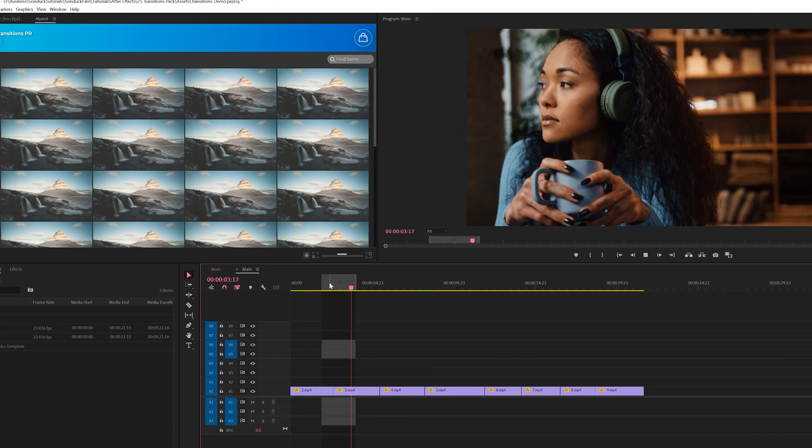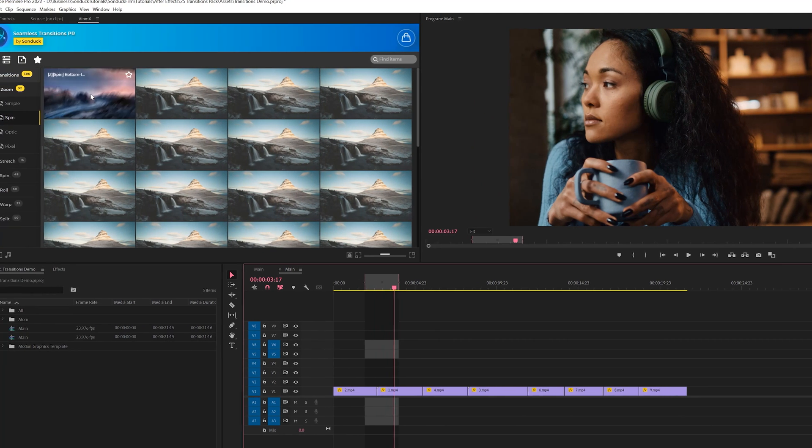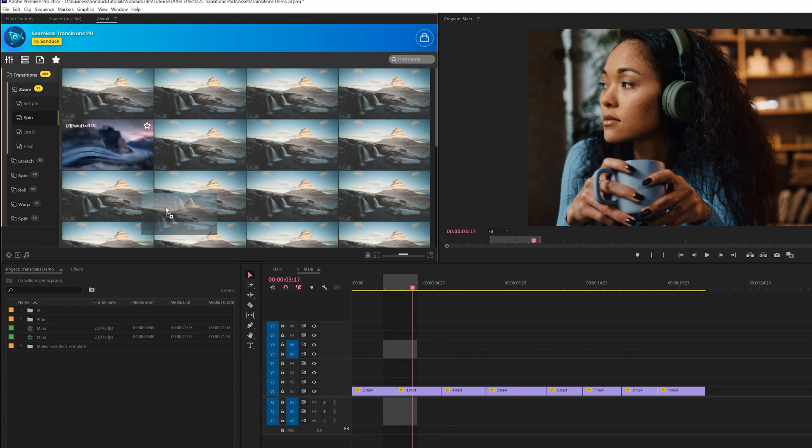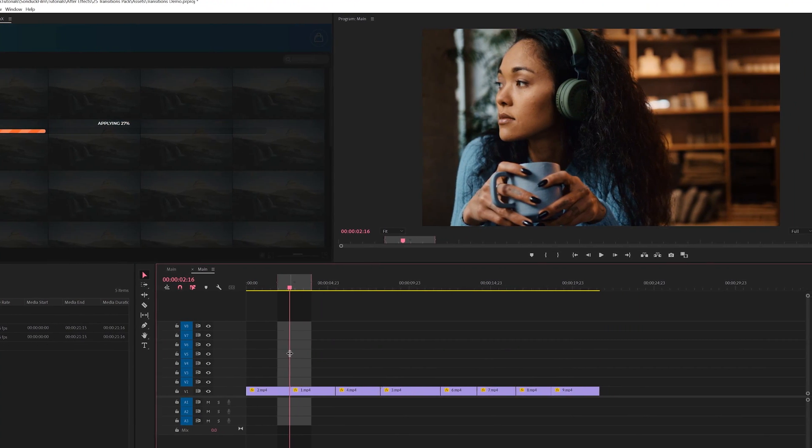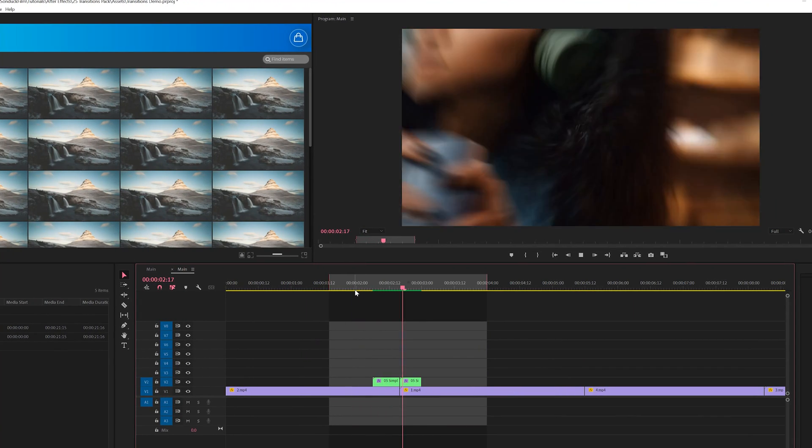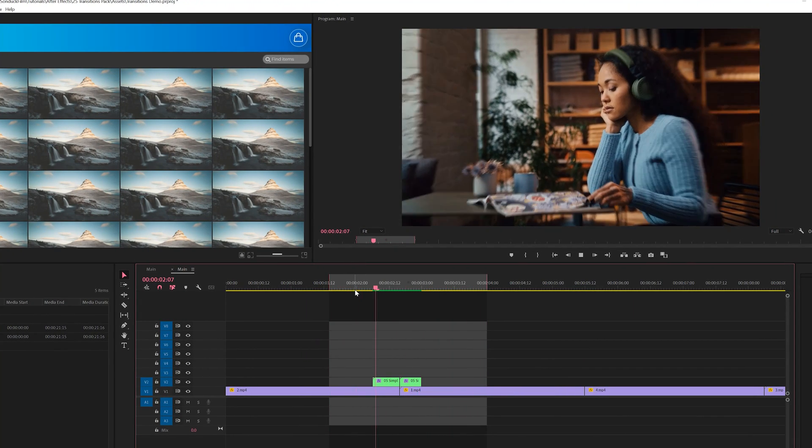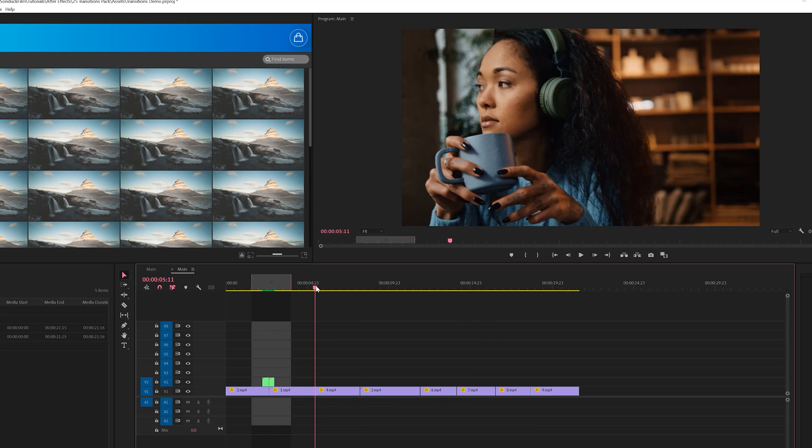So as you can see, we have two shots here without a transition. All we have to do is find a transition that we would like to use, click, drag it into the timeline right here for Premiere Pro. And now with this one transition, we're able to just add a little bit more value to our edit and we can quickly add this onto other parts of our edit.